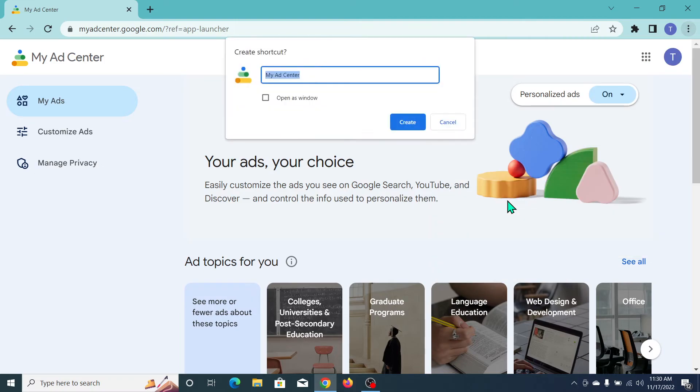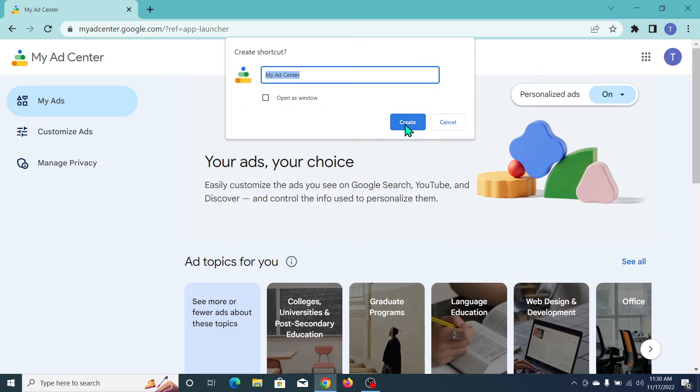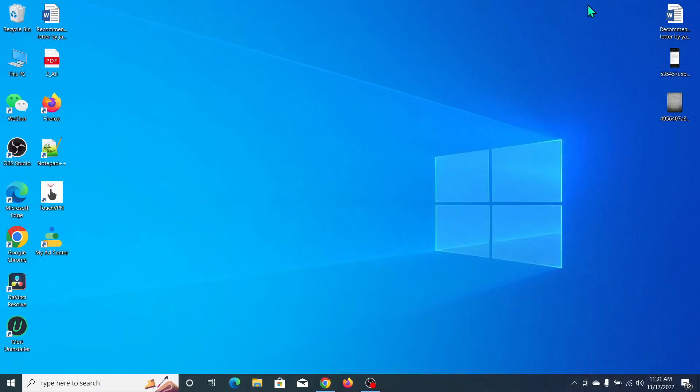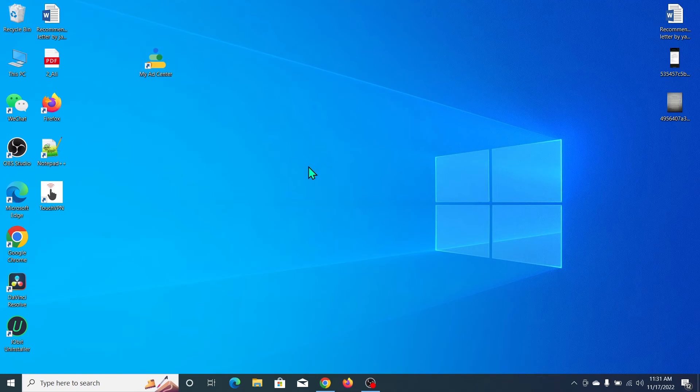shortcut', and now click 'Create'. Now let's go back, and you can see My Ad Center on your home screen. I hope you understand and this video can help you. Don't forget to like and subscribe to my channel.